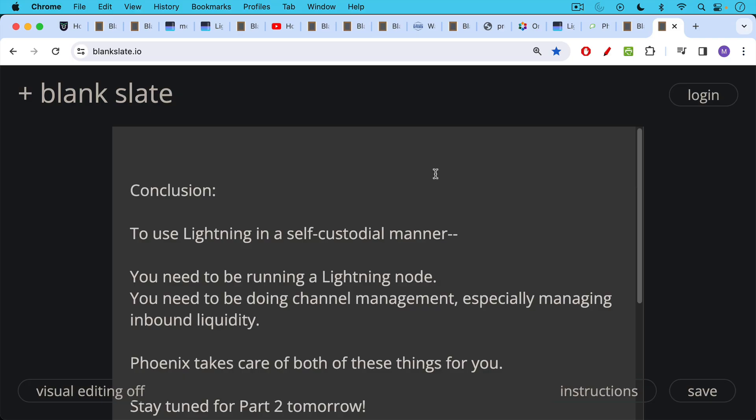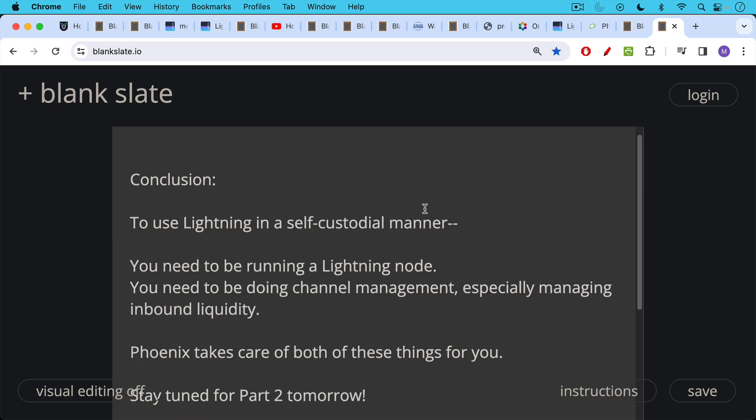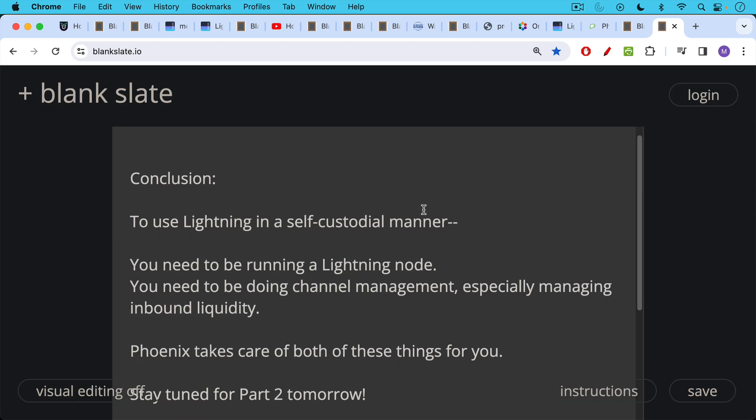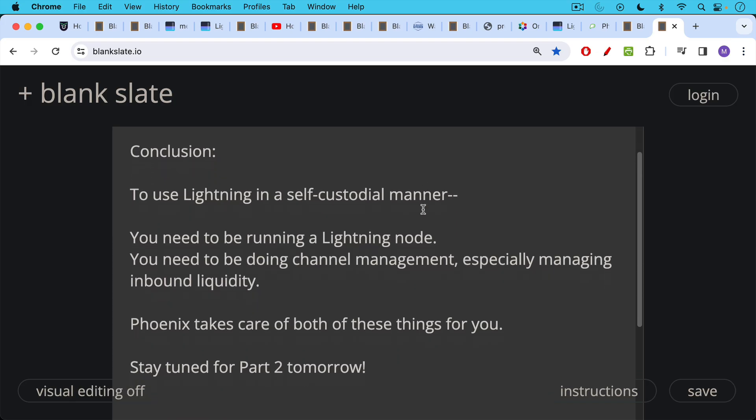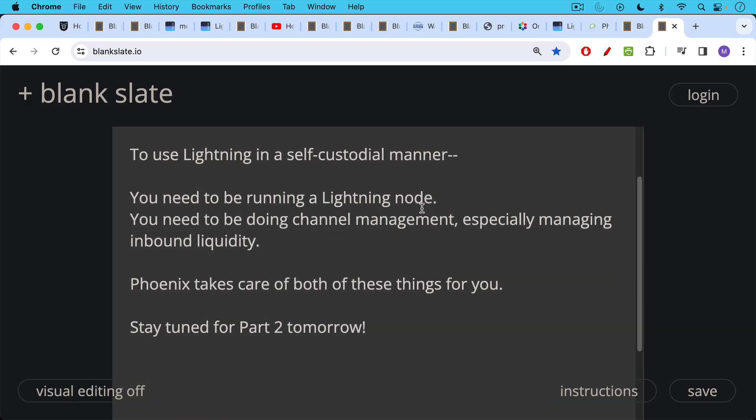So in conclusion to use lightning in a self-custodial manner, you need to be running a lightning node and you also need to be doing channel management, especially managing inbound liquidity. And fortunately the Phoenix wallet is a mobile solution that can take care of both of these things for you. And we're going to be going into this in depth in tomorrow's video. So be sure to stay tuned for tomorrow's video.